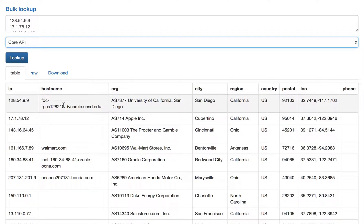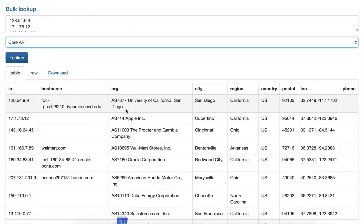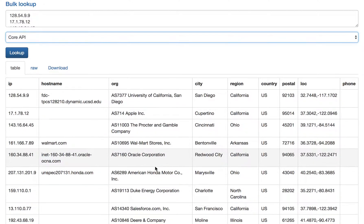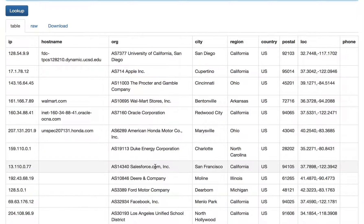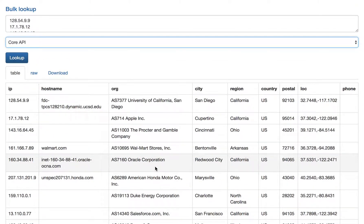For each IP address you've got the standard core API fields: hostname, organization, some location fields. The org field our API returns actually contains ASN details — the ASN number and the name after it. So you can see this IP address belongs to Apple, this one's Oracle.